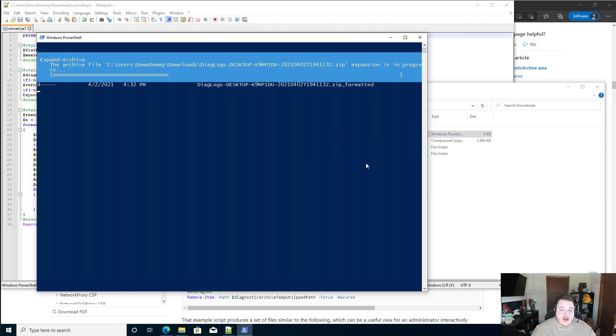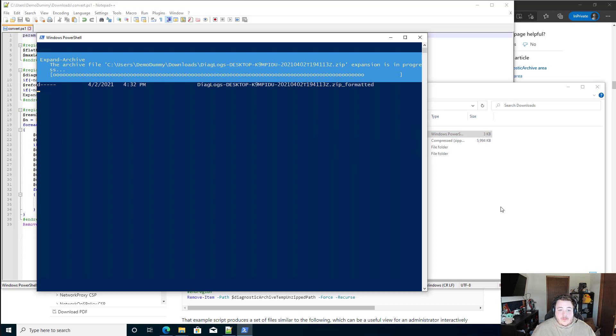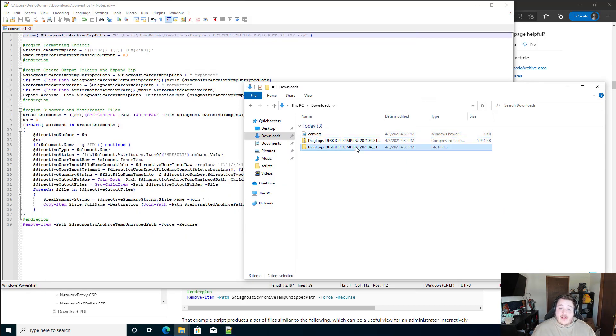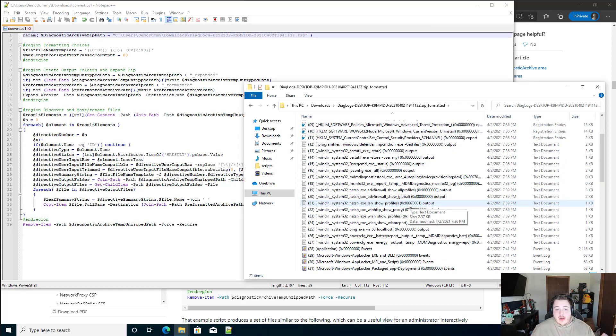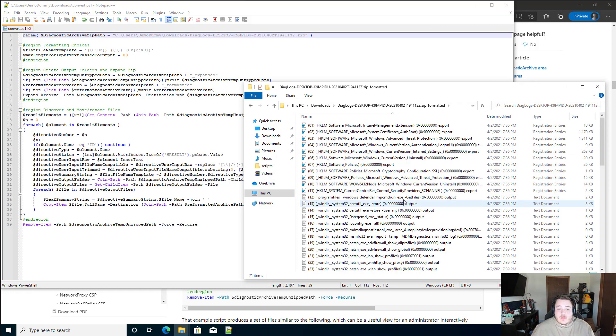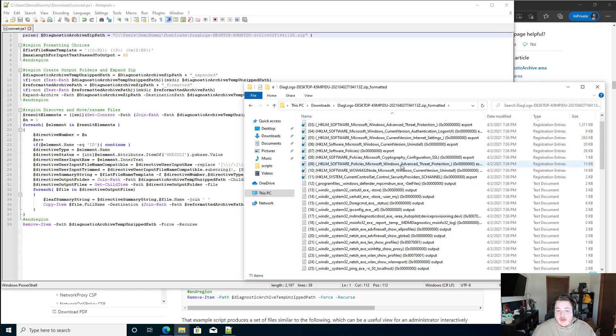And it'll take a second. And once that finishes, you'll now see that we have a file folder with all of those broken out from their individual folders, and we actually have a name that makes sense for everything.